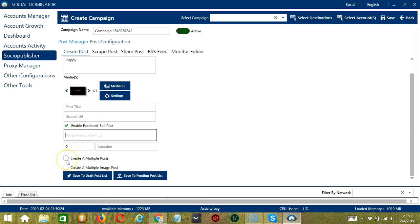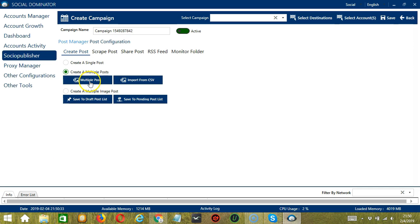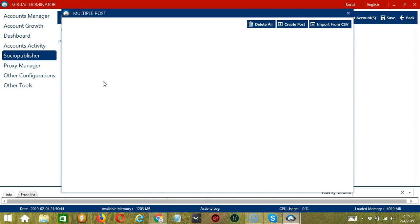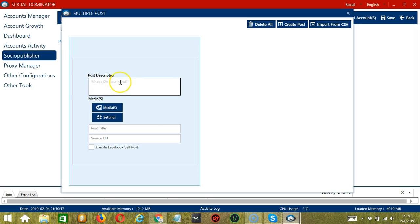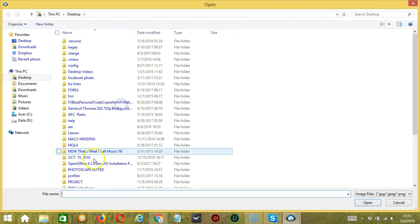You may also create multiple posts by clicking this. If the multiple post button is clicked, Socinator will display a modal window on screen to set multiple posts. Click Create Post, write what's on your mind, let's say Happy again.